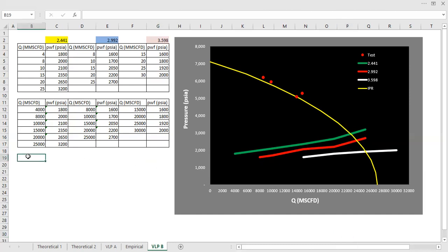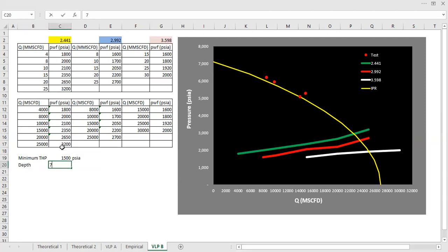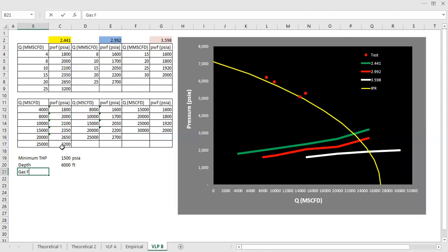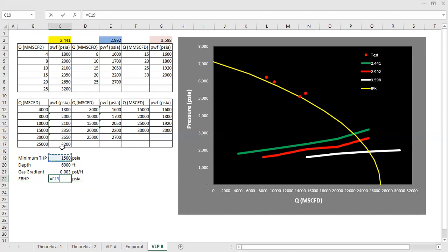So let's say our minimum tubing head pressure is 1,500 PSIA. So if the depth is 9,000 feet, and let's say the fluid gradient or the gas gradient, 0.003 PSI per foot, so the flowing bottom hole pressure is around this one plus 6,000 multiplied by that. This one.